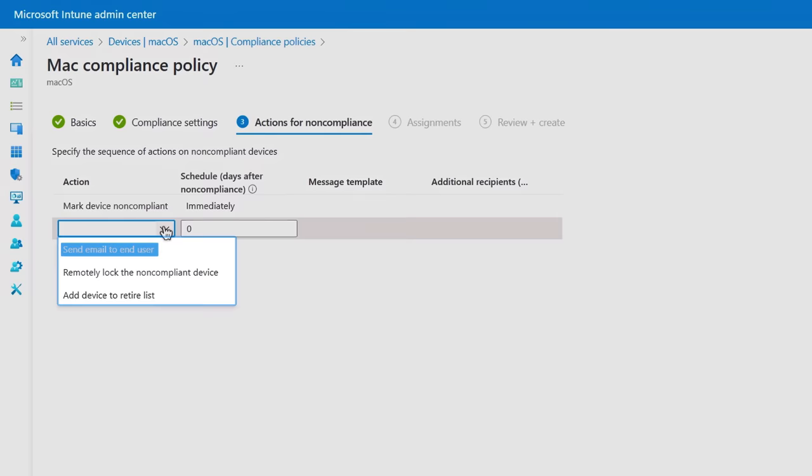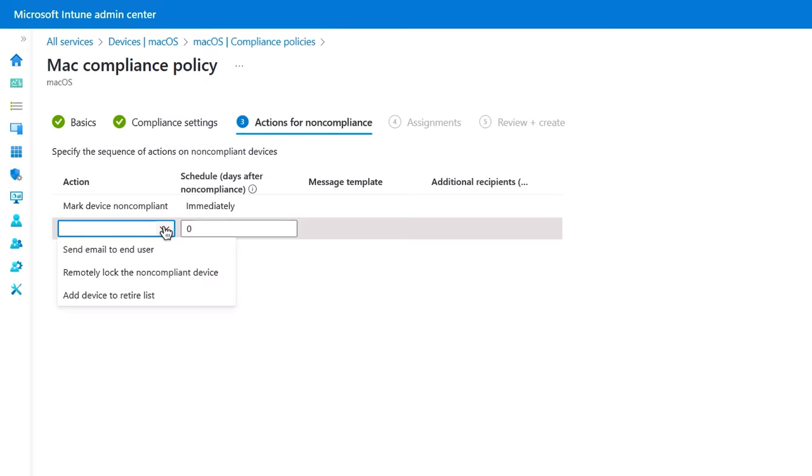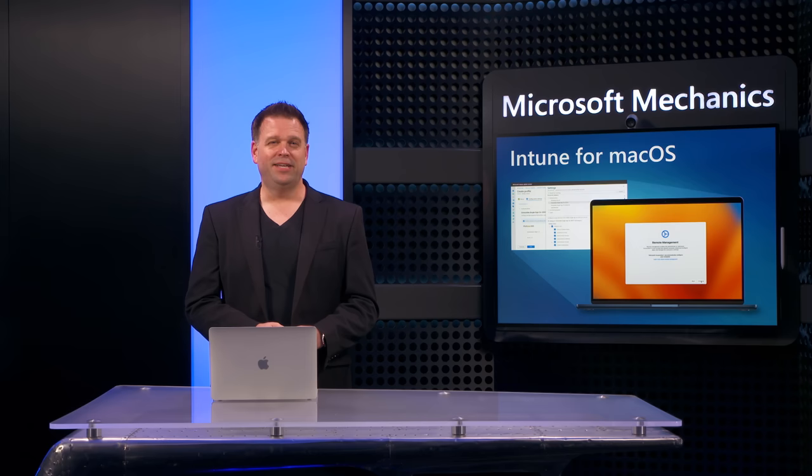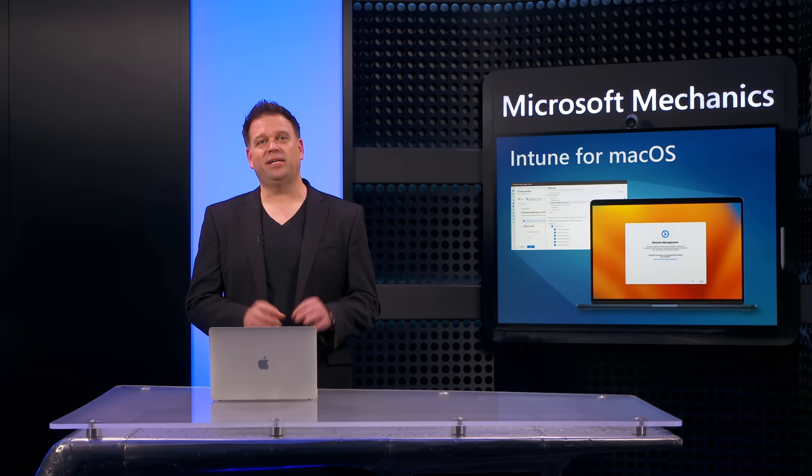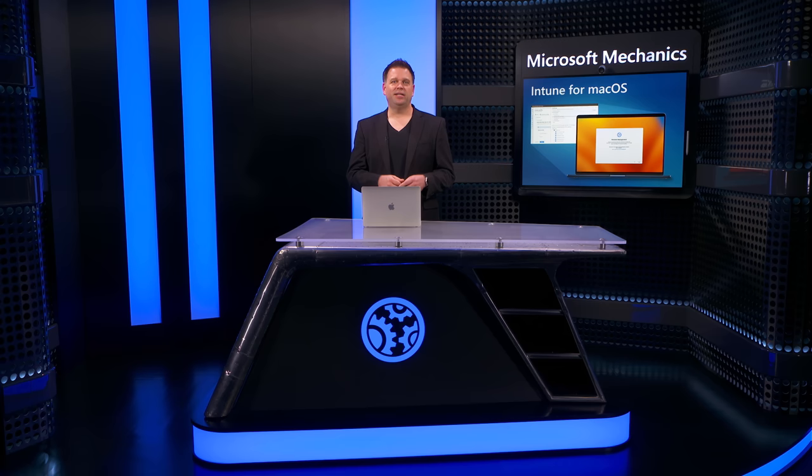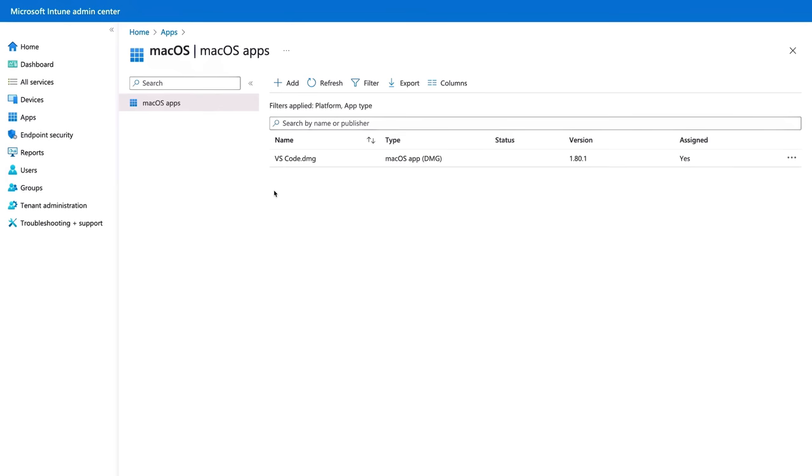And if a device is found to be non-compliant, you can automatically notify that user via email, remotely lock the device or add it to the device retire list. At this point with your macOS devices fully configured along with policies for compliance, the next thing to take care of are the apps that you distribute to your managed devices. And this is another benefit of having a management agent for macOS because Intune now goes beyond the app store. As I mentioned, you can distribute and install standalone DMG and PKG app packages. So let me show you how that works.